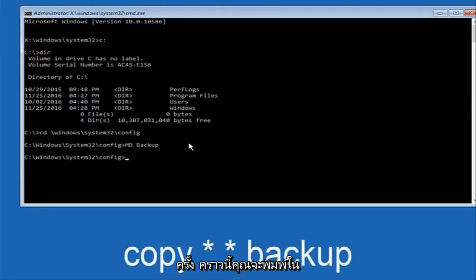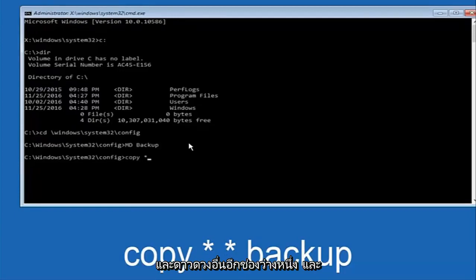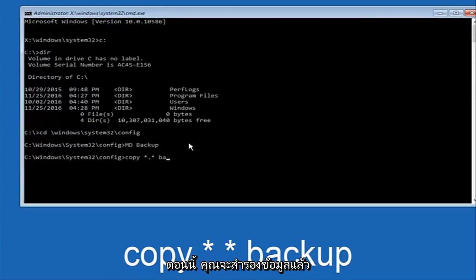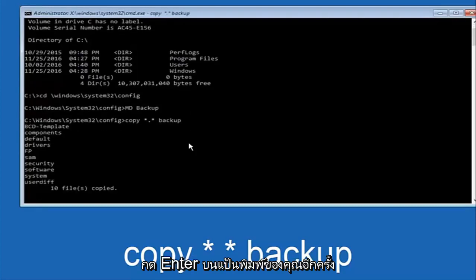So at this point now you're going to type in copy, space, now you're going to do a little star, dot, and then another star, another space, now you're going to type backup, and then hit enter on your keyboard again.